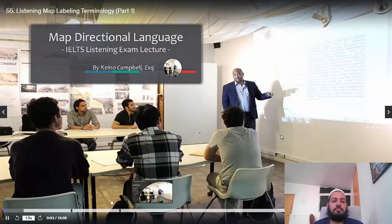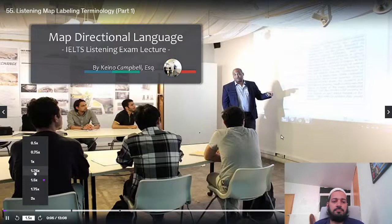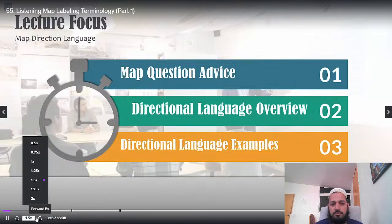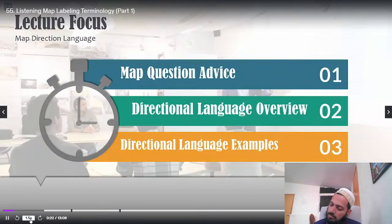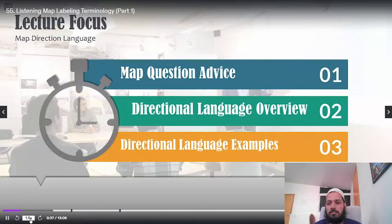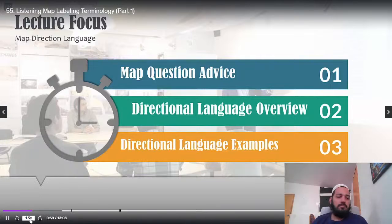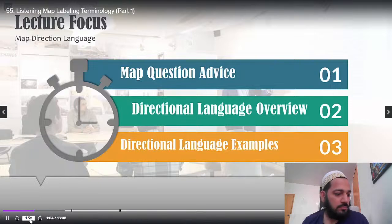In this lecture we're going to be working on map directional language. The focus is first to give you some advice about the map question, then provide a directional language overview, and end with some directional language examples. This lecture is in two parts. Map directional language is really important — the main reason students have trouble with the map question is they don't understand the terminology. When somebody says 'around the bend,' 'until you reach,' or 'on the far side,' a lot of students get lost. The focus of this lecture is to help you understand the map directional terminology.